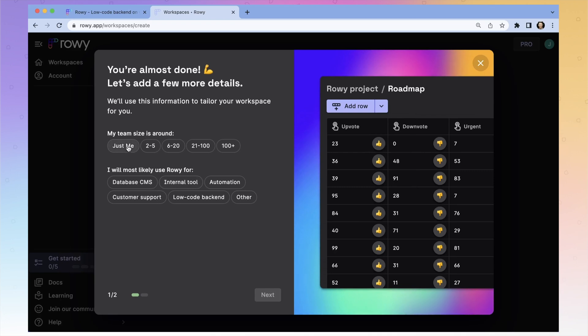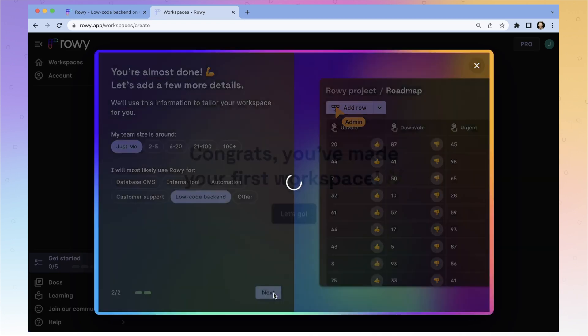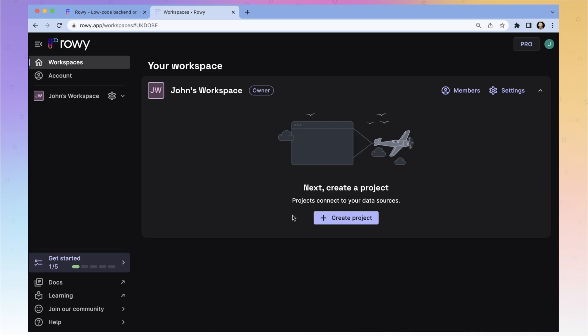Size of your team — just me. I'm going to use it for a low-code backend and we're good. Here's our workspace and here's where we'll put all of our projects.